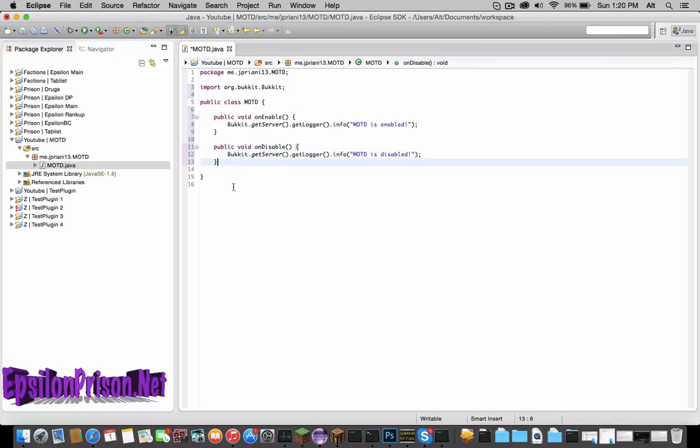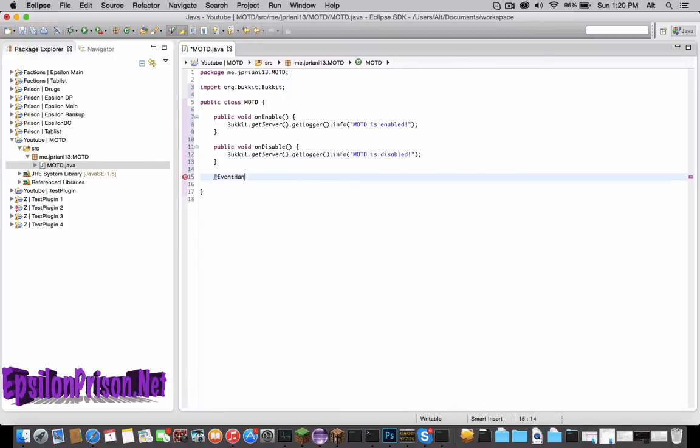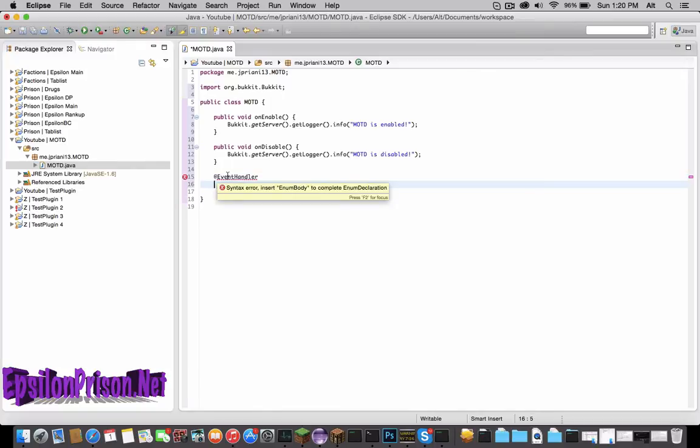Now that we have that, we're ready to start listening for events. So what we're going to do is type @EventHandler. Now this is saying an event is coming up.